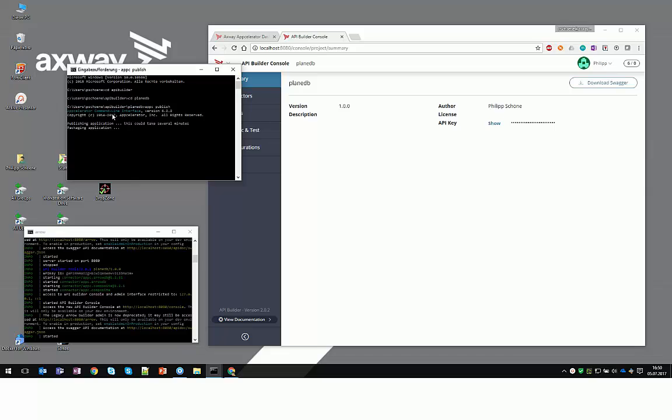And then the local project is going to get published into the API Builder Runtime environment. It's going to take a second because it's packaging all the developments that we have done.